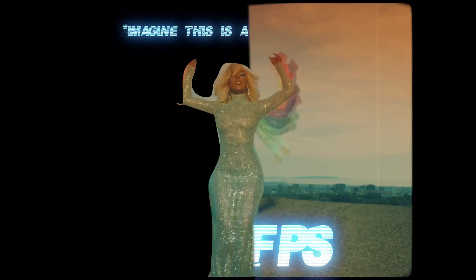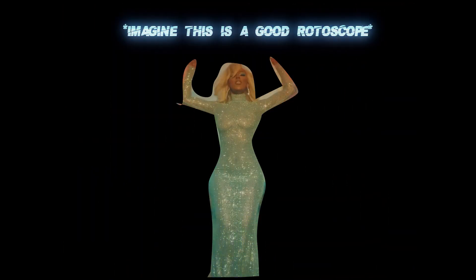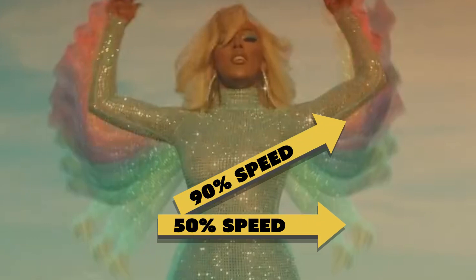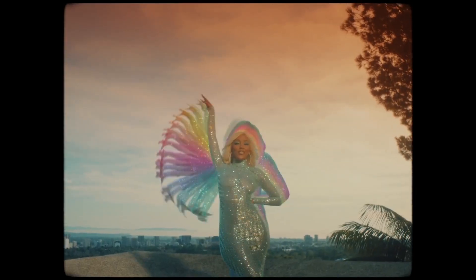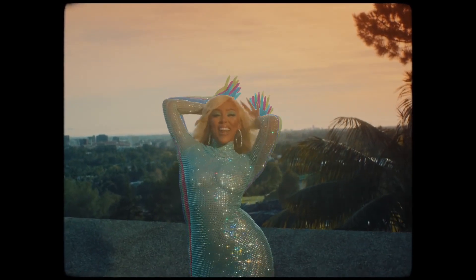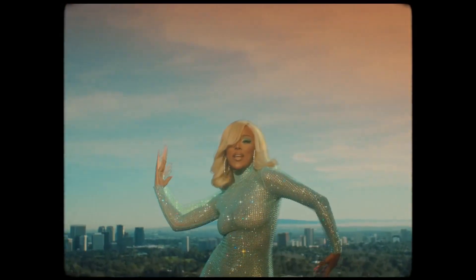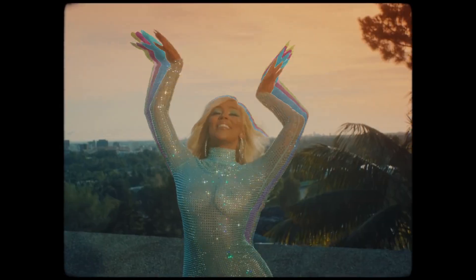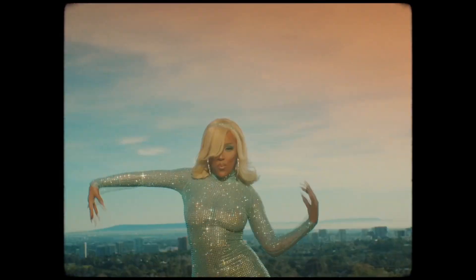They then just rotoscoped Doja Cat by herself, and then each clone has a different percentage of speed. So you can have a 90% speed clone or a 50% speed clone, and then they just change the colors of each individual clone. That's how they can have different colors of the clones and still have a very smooth slow motion.